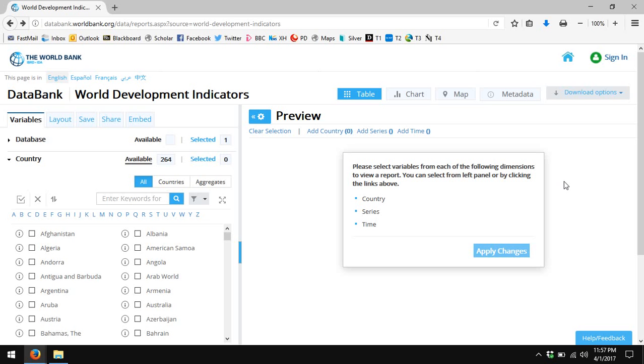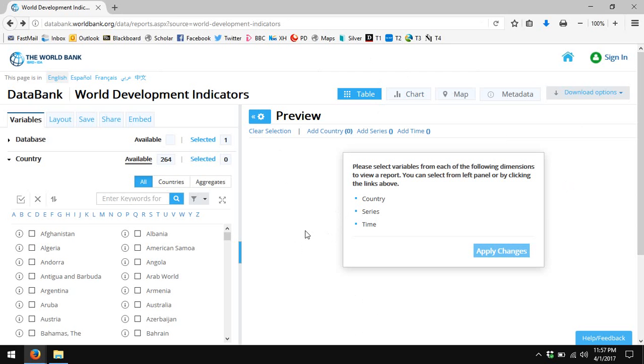First, follow the link in the Blackboard website to the World Bank's World Development Indicators. I've already clicked through to that. We're going to look up data for refugees, both by country of origin and by country of asylum, for every country in the world for the year 2015. We're using 2015 because that's the most recent year for which data are available.